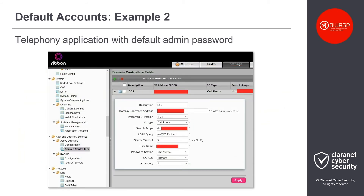Another example I recently saw was a telephony application configured with default administrative credentials. You may incorrectly assume that an attacker would not be able to exploit this to his advantage, but such tools are typically configured to communicate with the domain controllers and are set up with highly privileged domain accounts. At the same time, having administrative access to such applications allows modification of its settings, including where the domain credentials are being sent — to the systems originally configured, or the attacker's machine.